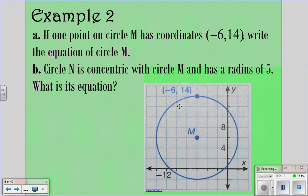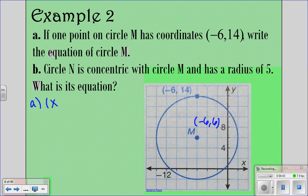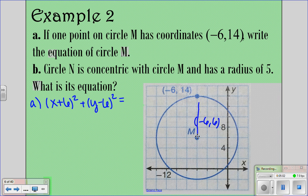If one point on our circle has a coordinate of negative 6, 14, we want to write the equation of circle M. We need to find the center. The graph goes by 2s, and our center is at negative 6, 6. So for part A, we're going to say x minus (negative 6), which is (x plus 6) squared, plus (y minus 6) squared. Now we have to find the radius — they gave you that point so you could figure out the distance. Counting up gives you 8, so we write 8 squared, which is 64. Either form is fine, but don't write 64 squared.